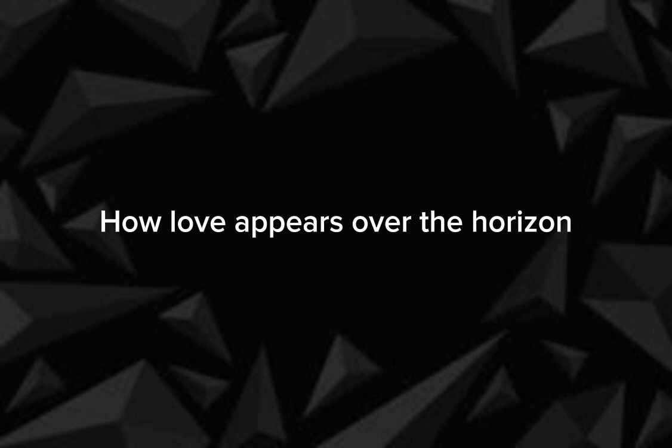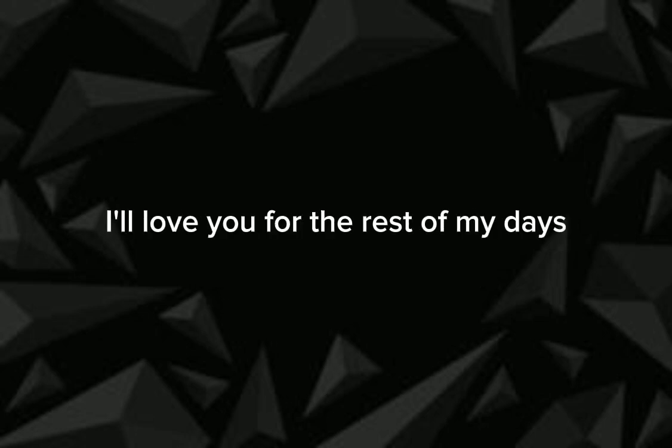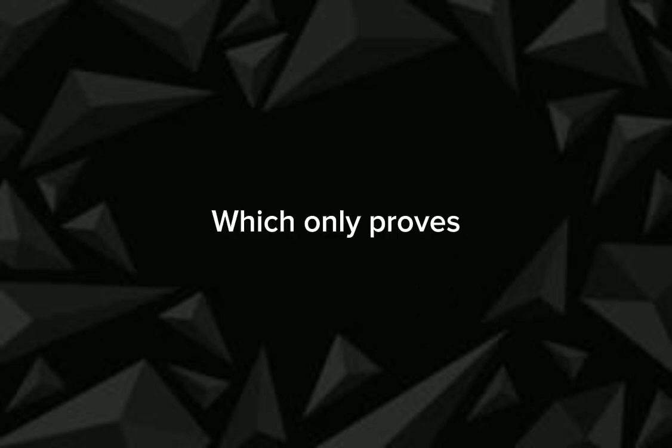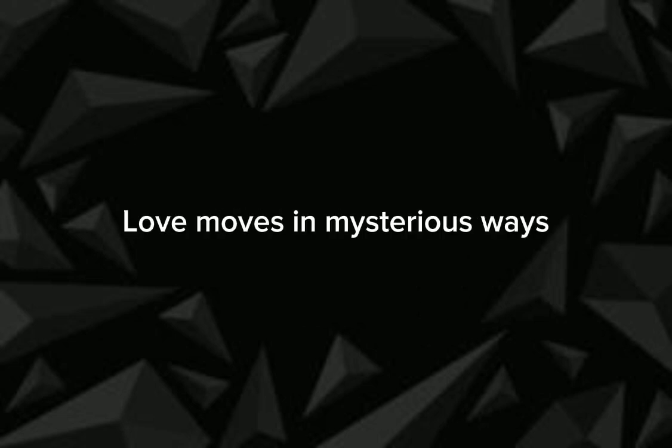When love appears over the horizon, I love you for the rest of my days. But still it's a mystery of how you ever came to me, which only proves love moves in mysterious ways.